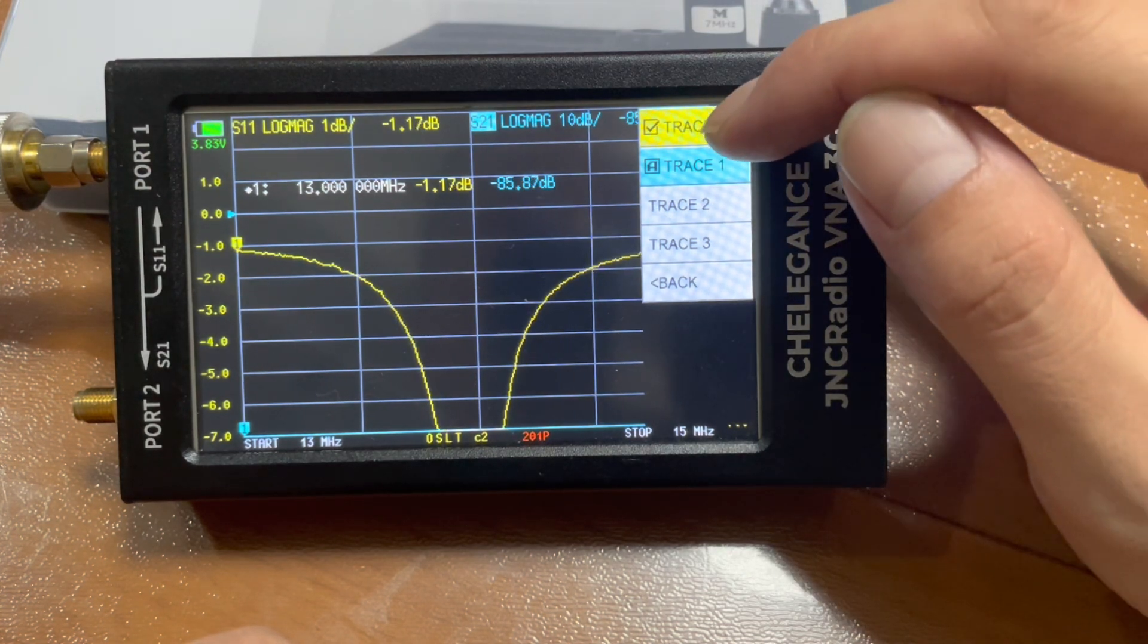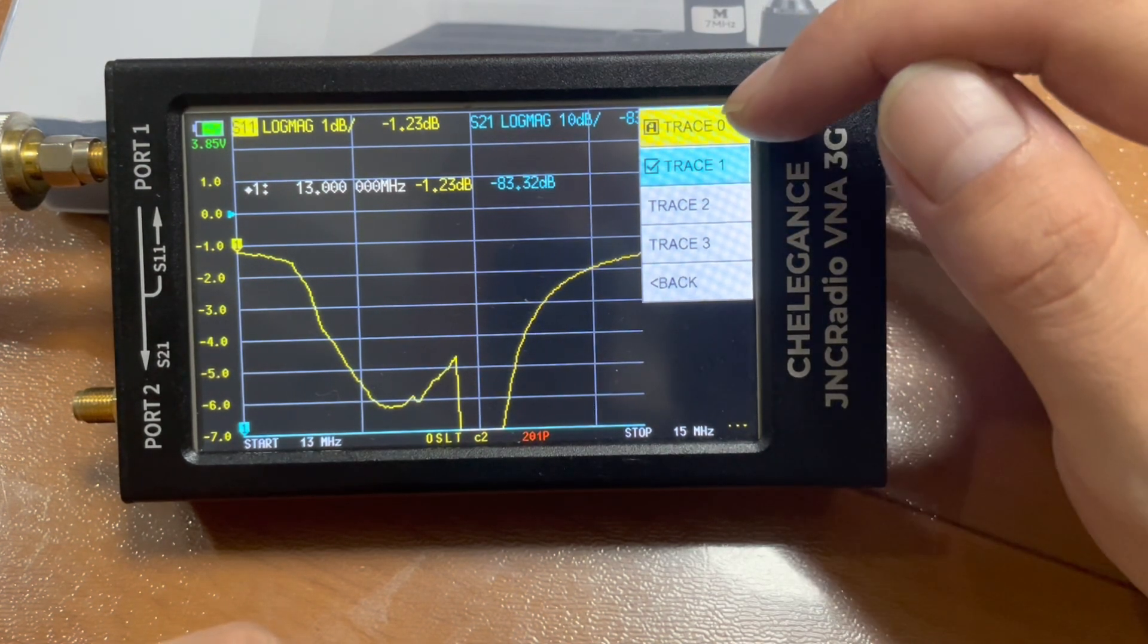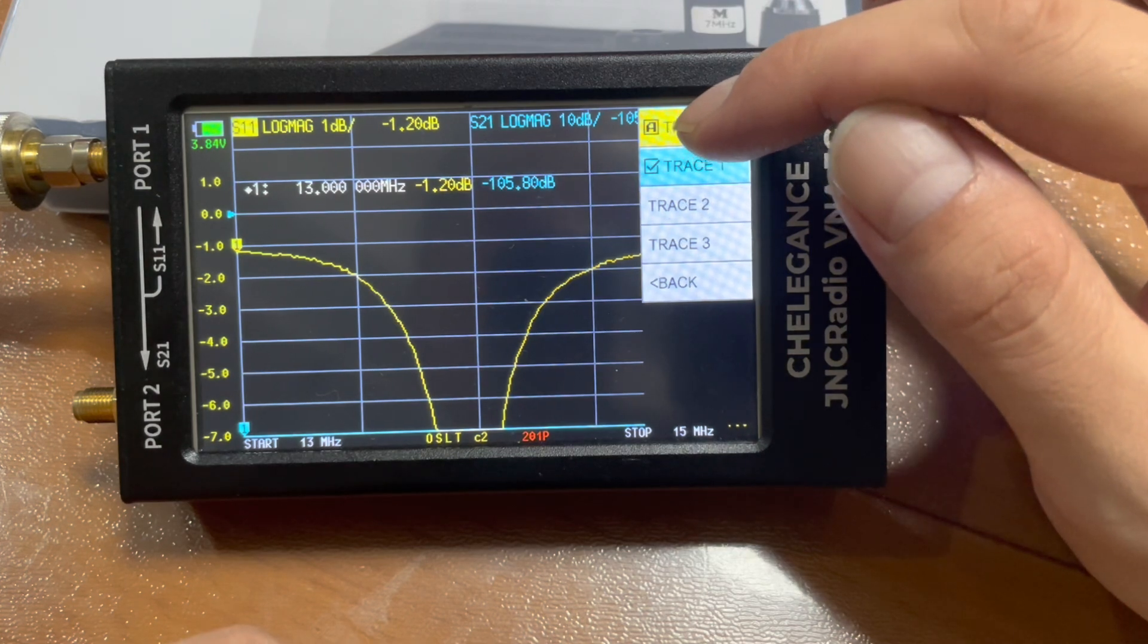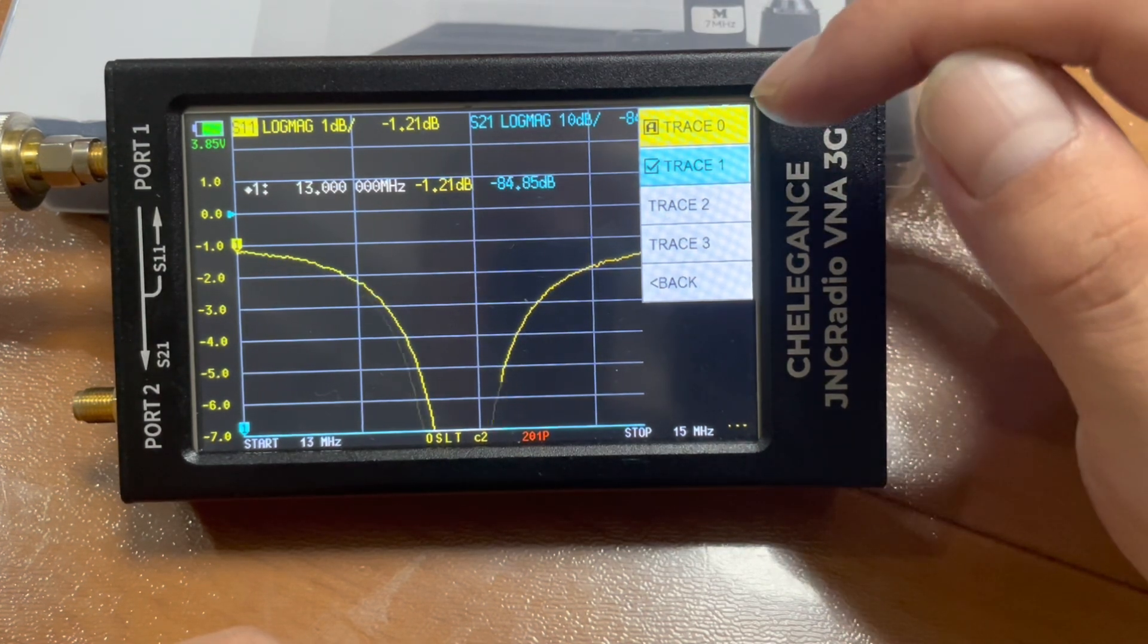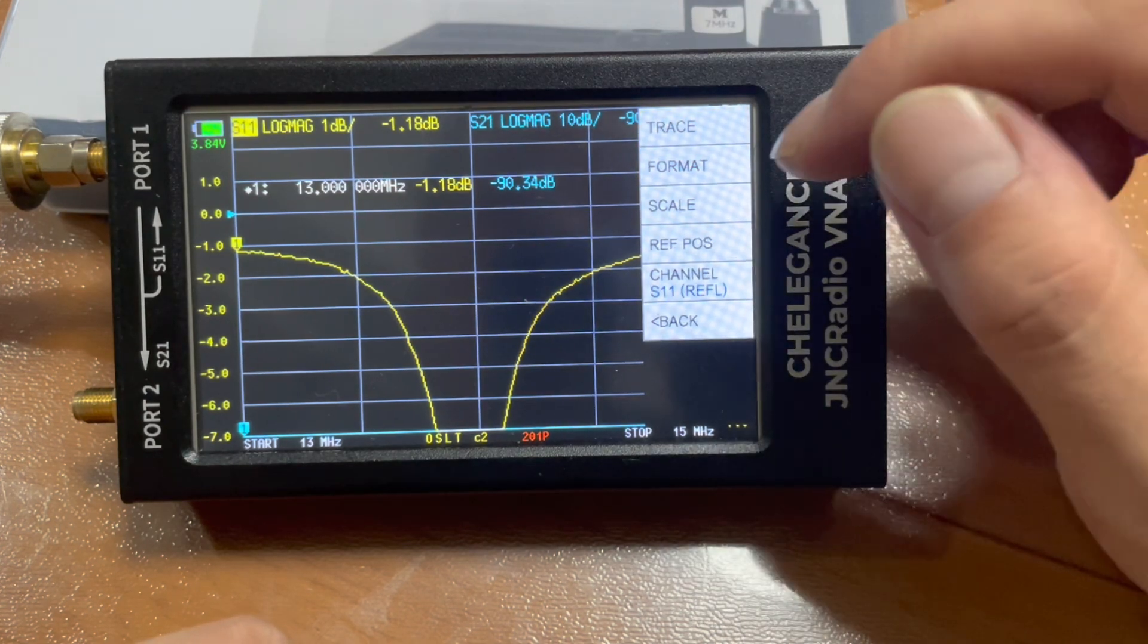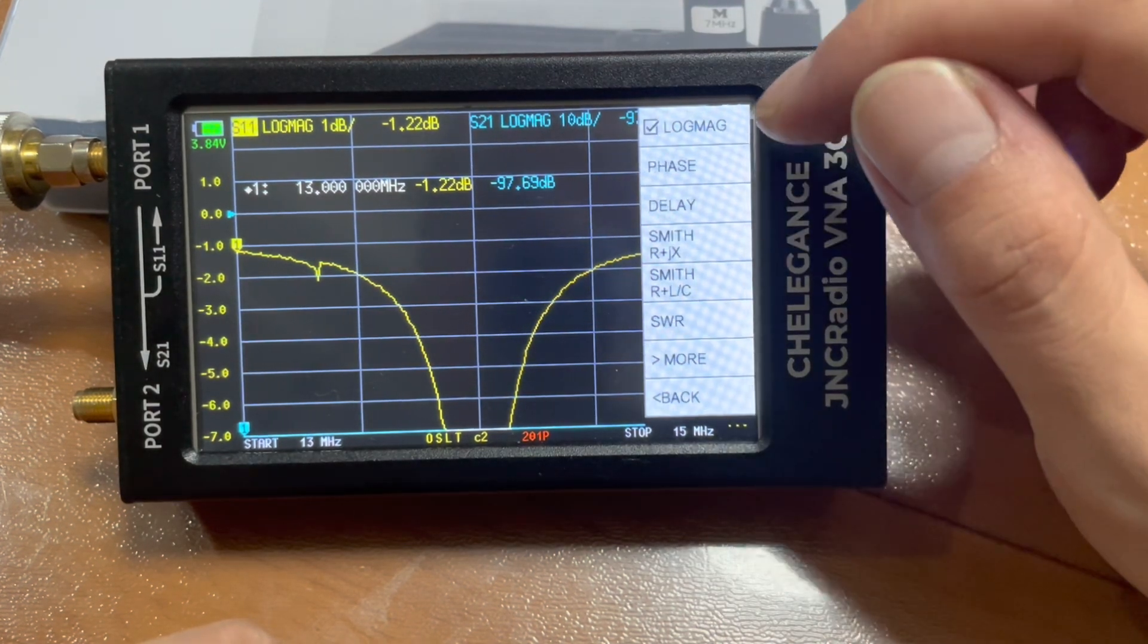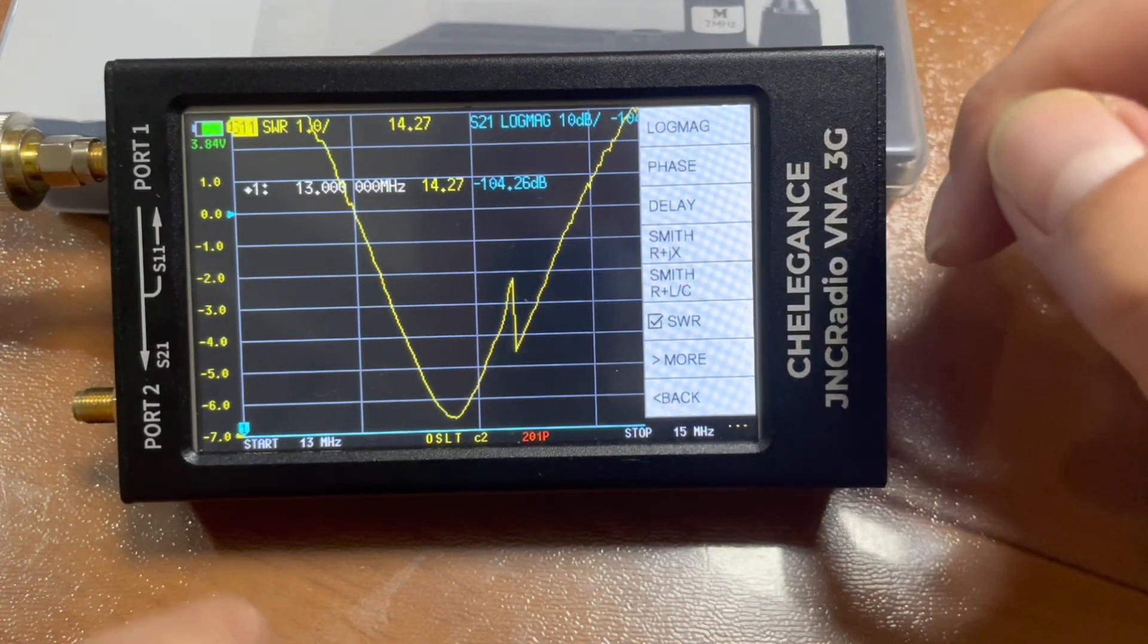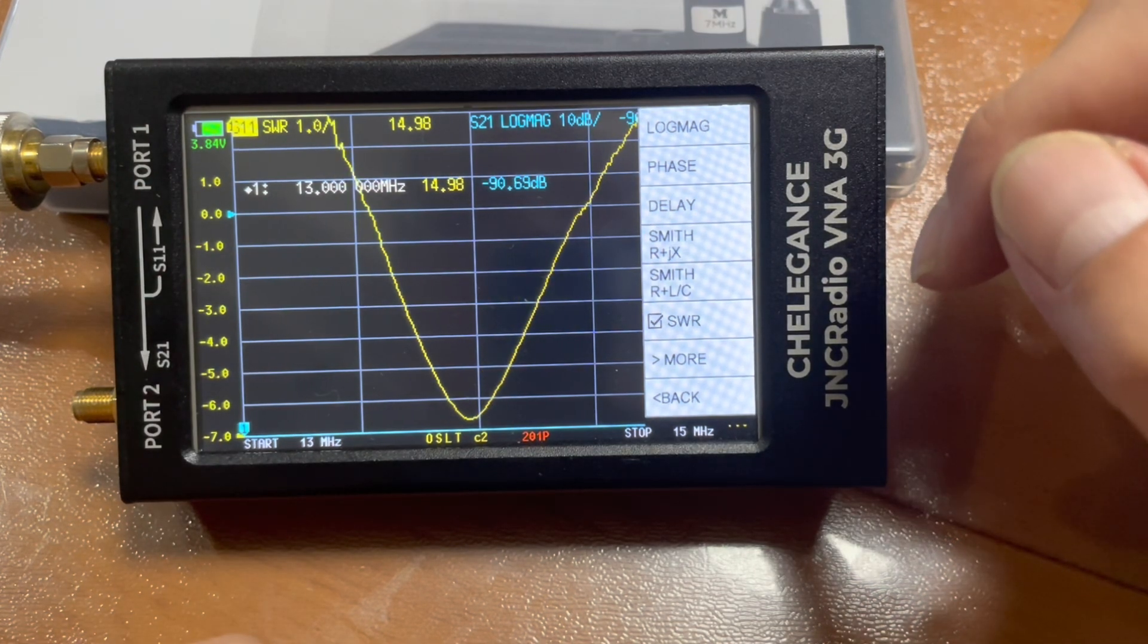we change trace zero by clicking it. Now you see the A sign here, it means trace zero is selected. And we change the format to SWR. Now it's showing the SWR number.